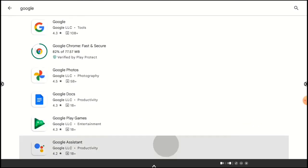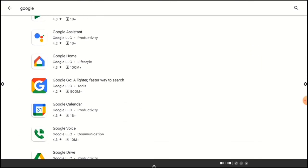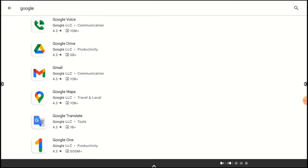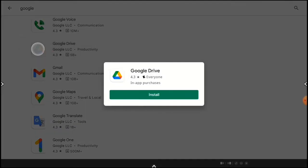This time I'll install Google Drive. If you tap and hold an app, you can install it without opening the app information page. Just tap Install.